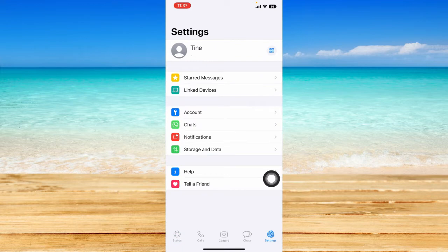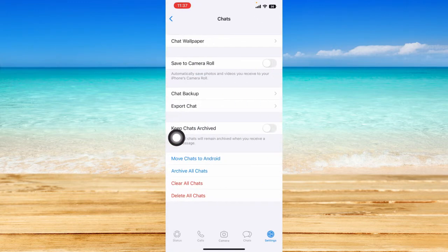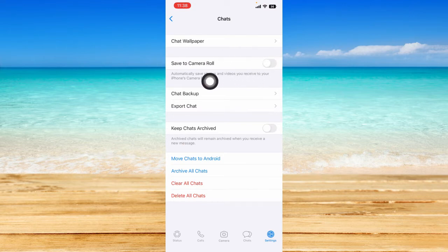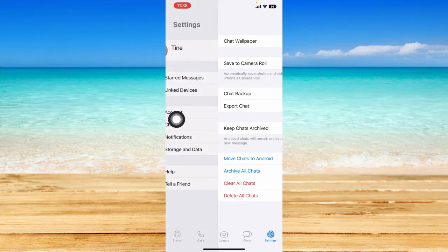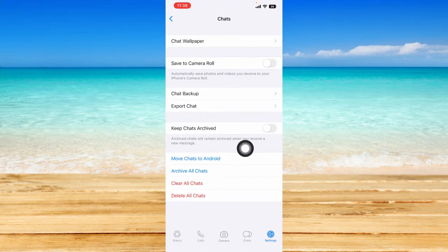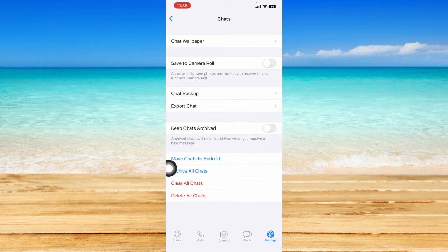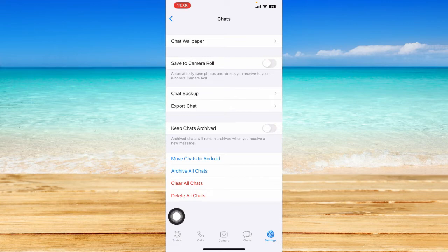From here, right below the accounts option, you should be able to see the chats option. This is where we can customize the settings about chats. You can customize the chat wallpaper, save the camera roll to automatically save your photos and videos, back up your chat, export your chat, keep chats archived, move chats to your Android device, archive all chats, clear all chats, and delete all chats.